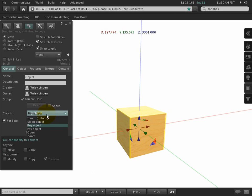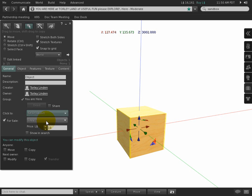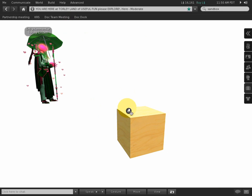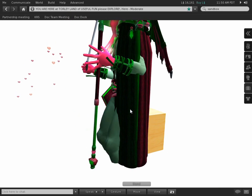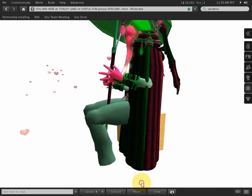Another one of my favorites is sit on object, which can also be used in tandem with sit scripts if you have more advanced seating. You can turn anything, even a plywood cube, into an easy one-click chair, just like that.